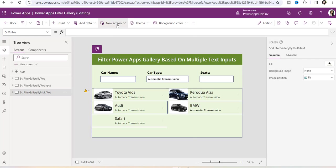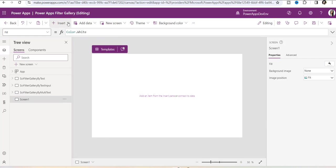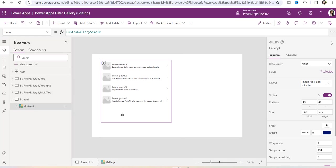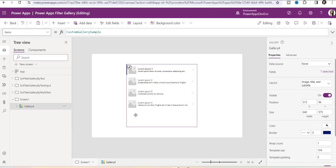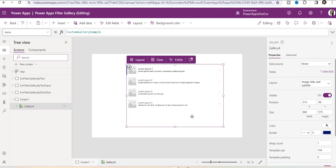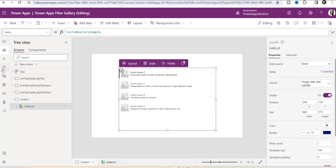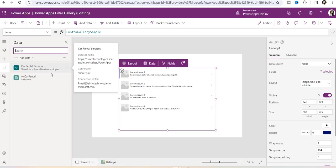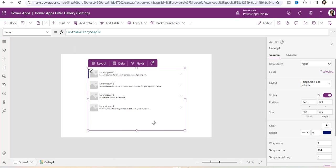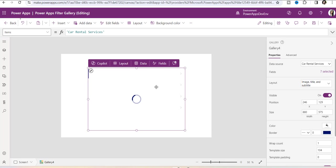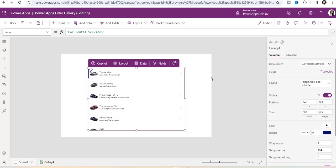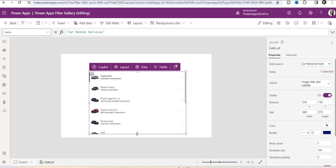For that, I will take a new blank screen and insert a vertical gallery control — you can add a vertical or horizontal gallery control according to your needs. But first of all, you need to connect that SharePoint list data source. Once you connect it, you can add the gallery control. Here you can see the data source is car rental services. Once I add the data source, you can see all the records, but I want to filter out this gallery control according to my needs.